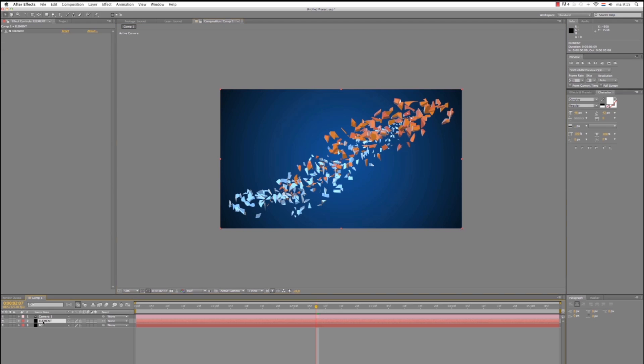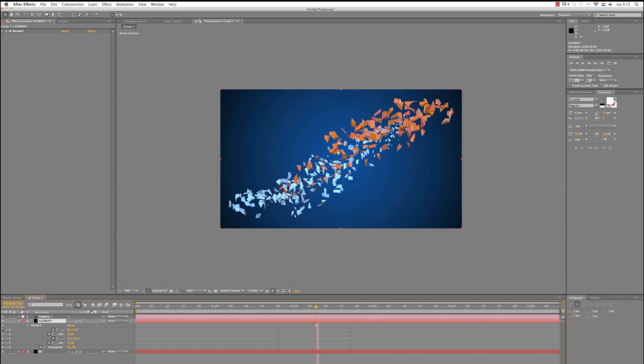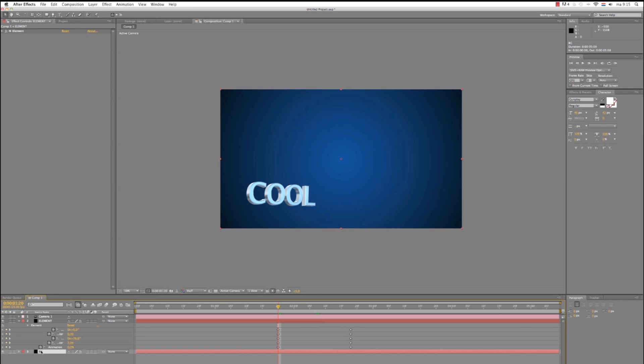Again, hit U so you can see keyframes. Go to the keyframes by hitting this little arrow here. And now to background.